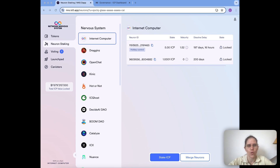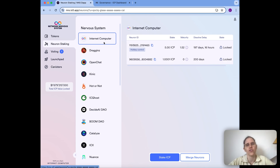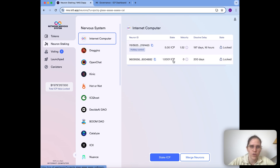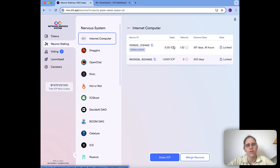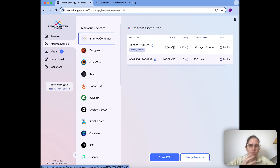So let's look at how you can do that. I'm already logged into the NNS DAO, on the neuron staking page, and I have two neurons. One neuron at the bottom is controlled by the principal I'm currently logged in with, and another neuron for which this principal just has hotkey privileges — meaning I can vote with this neuron and can also change its following.